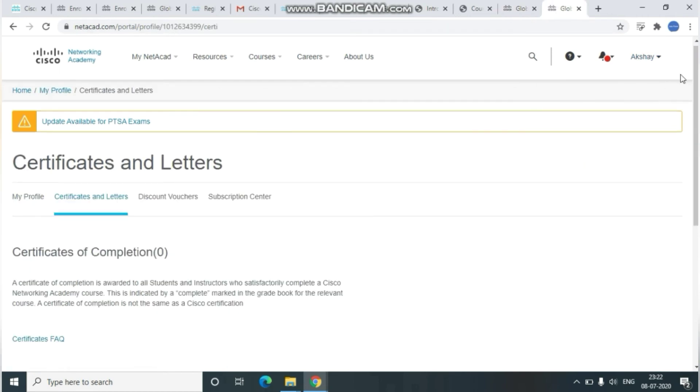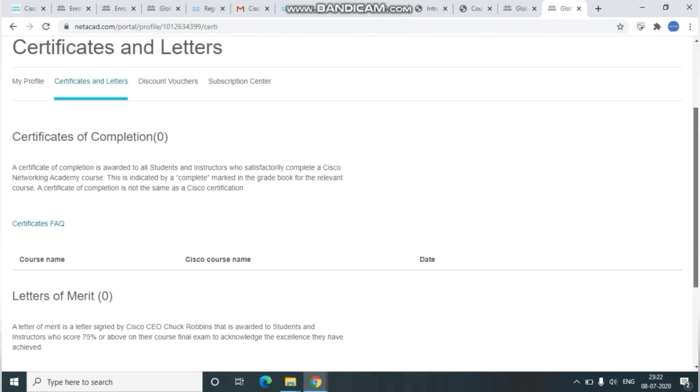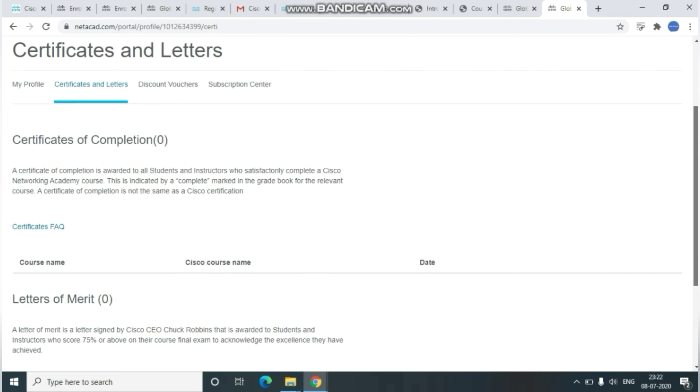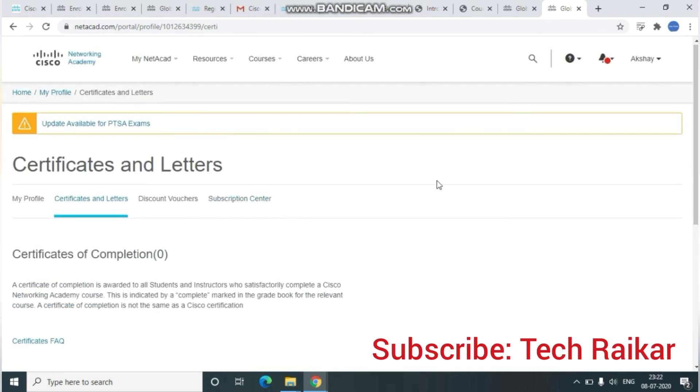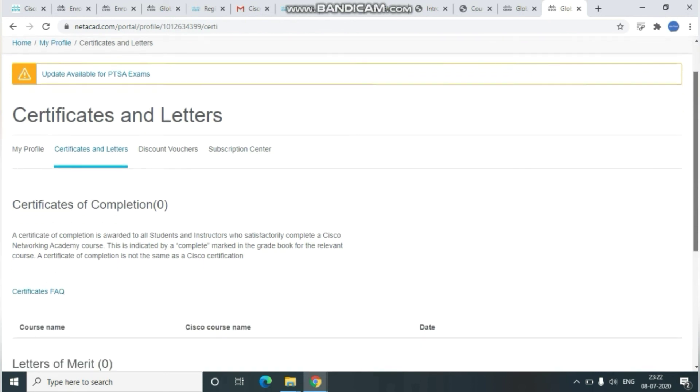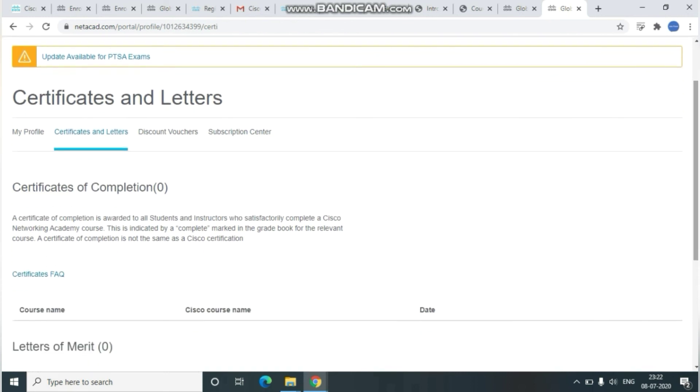It will navigate you to the certification page. From here you can generate it. Till now I haven't completed the courses, that's why it's showing like this. Once you complete the courses, you'll get the certification. You can download it and share it with your job profile, as well as mention it in your CV.